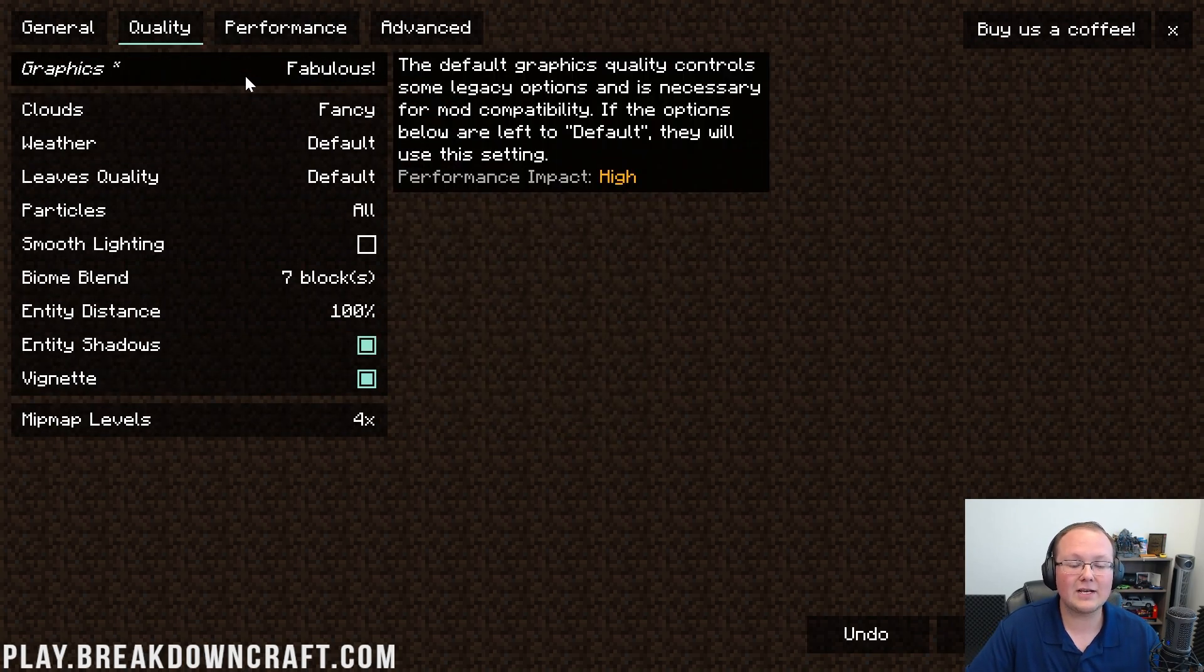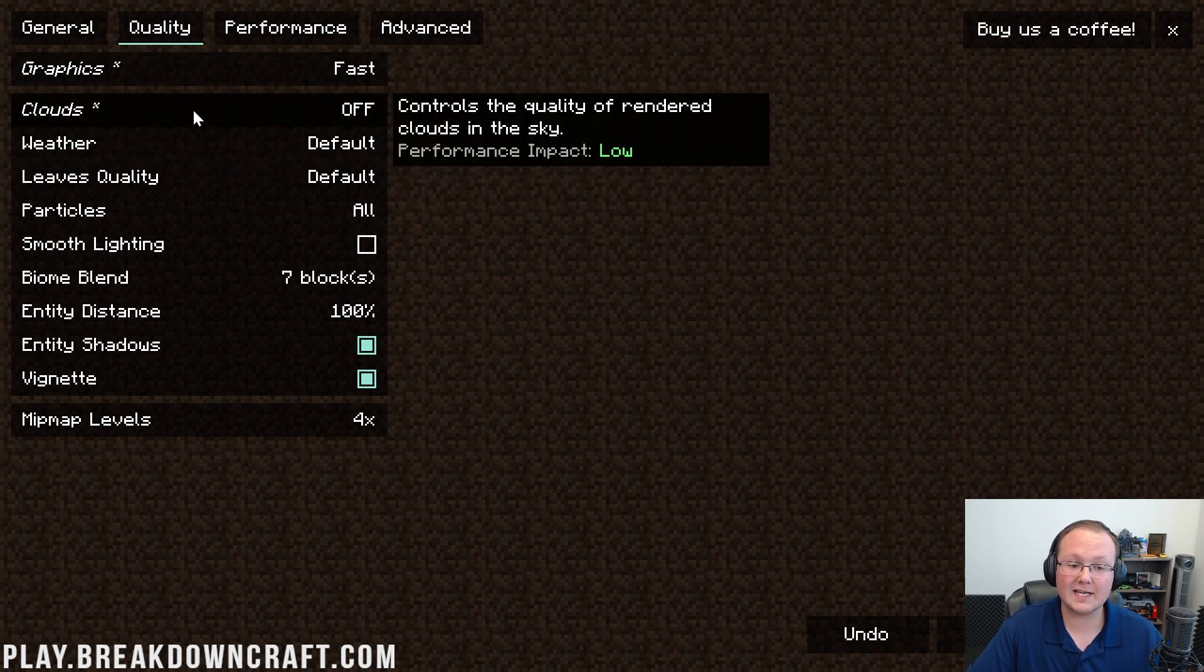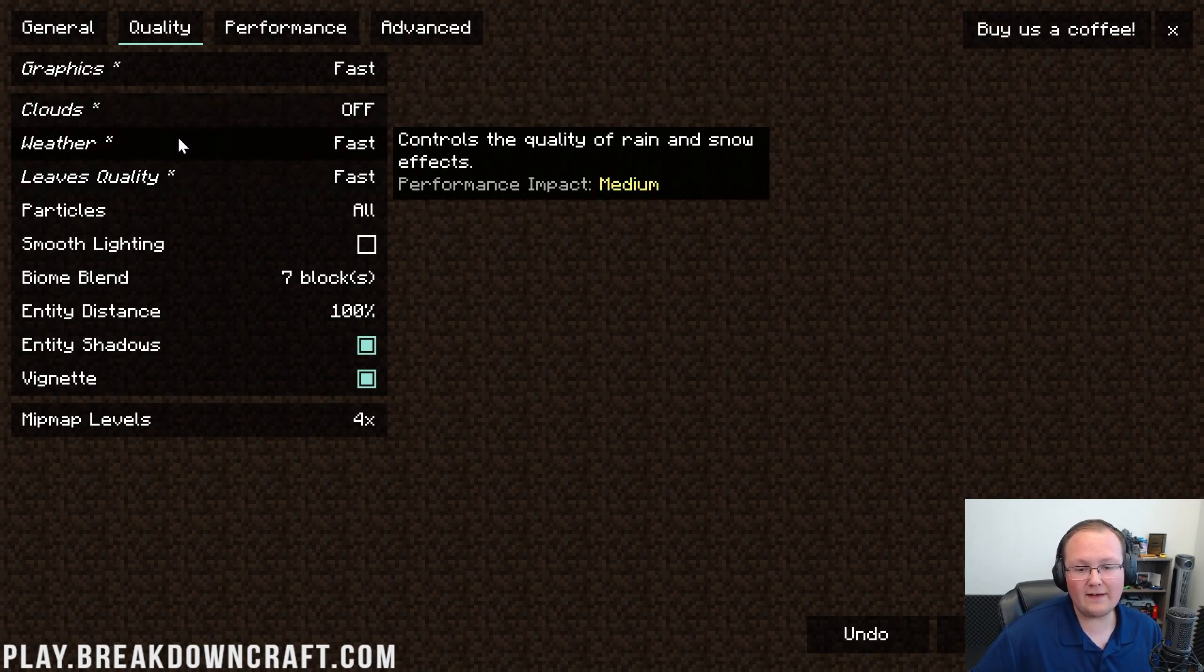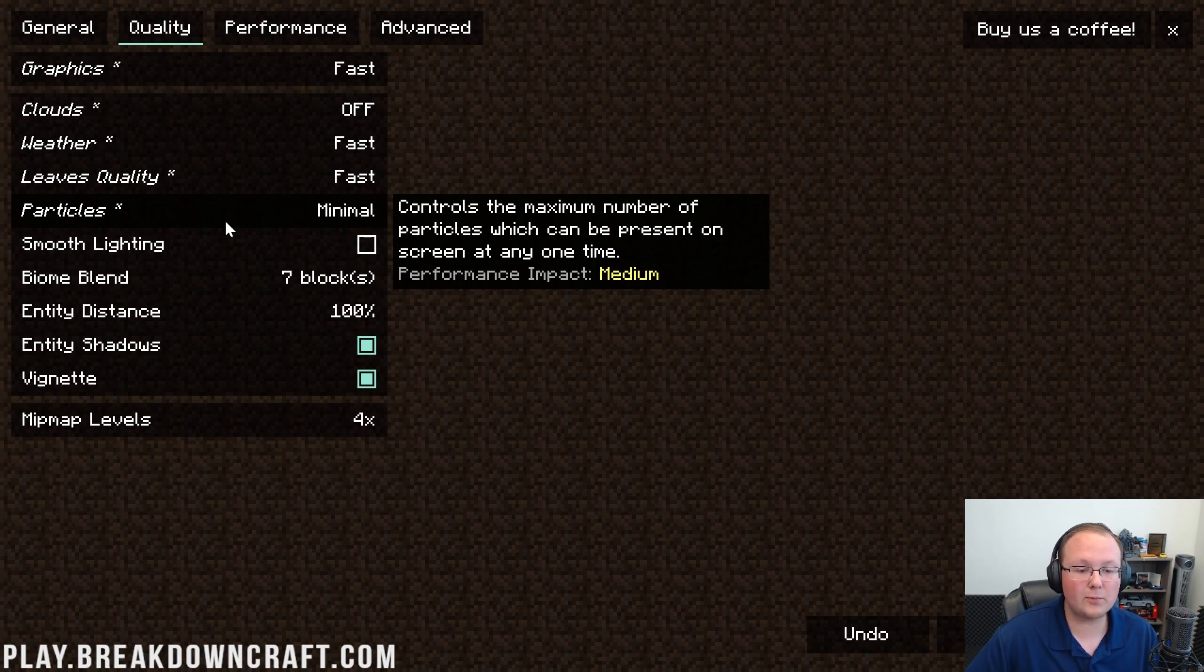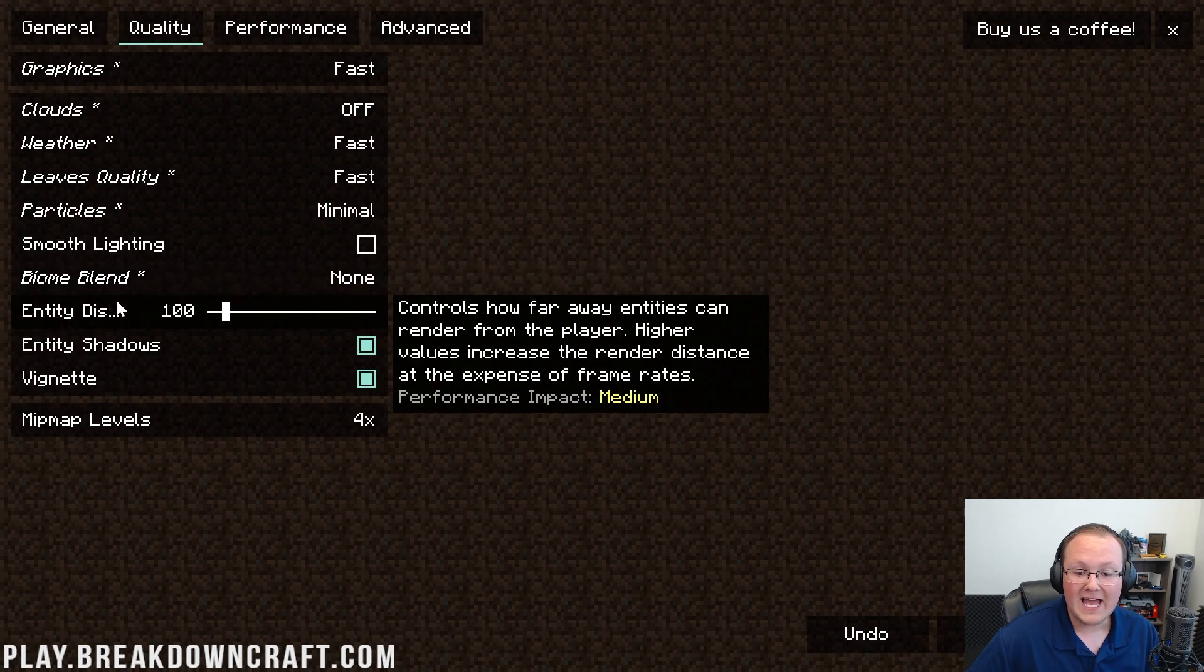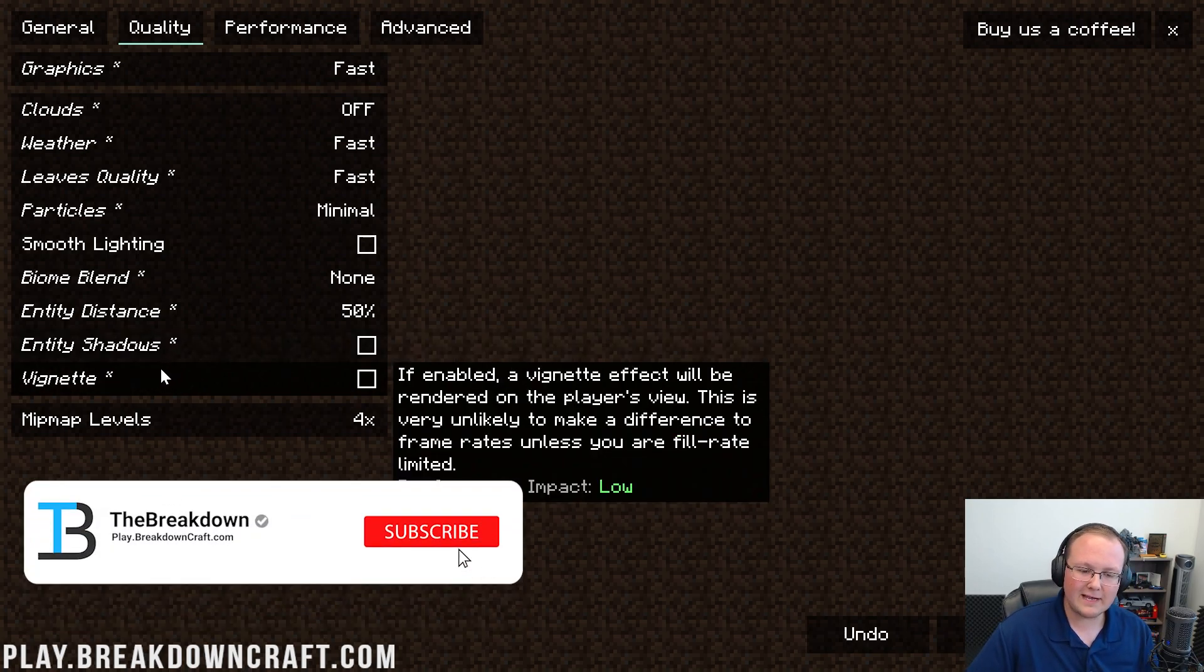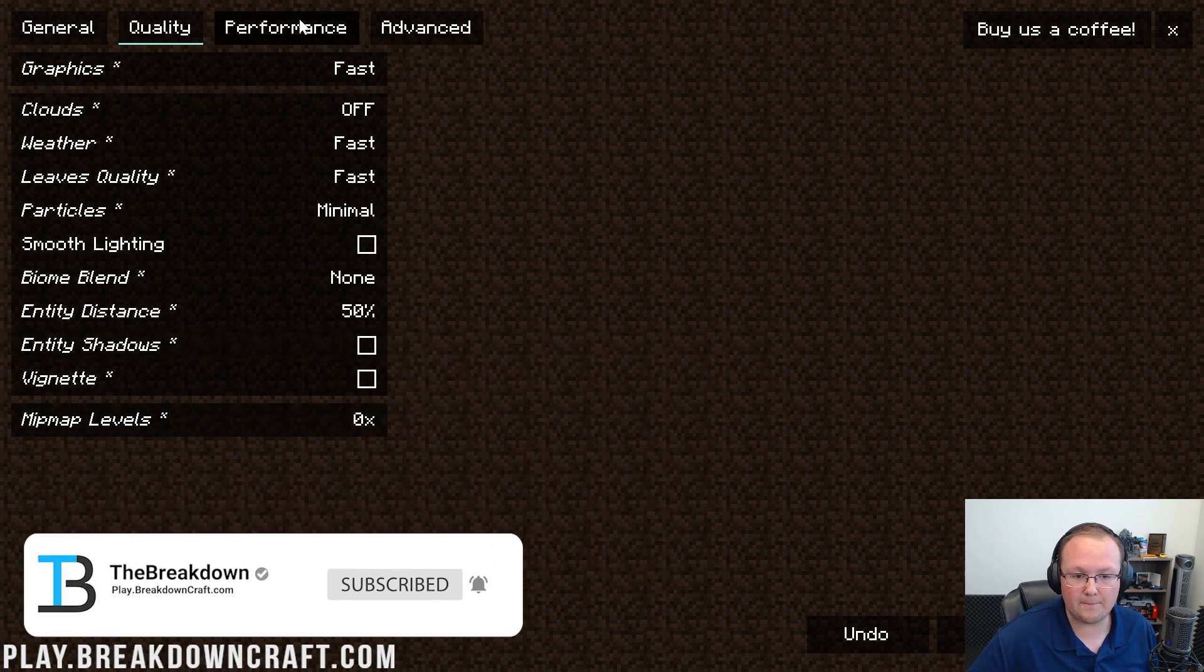For quality, everything in here needs to be turned down to fast or it needs to be turned off. So graphics are turned to fast, clouds are turned off, and you kind of get the idea—everything else is turned to fast or off. Some stuff, for example weather, isn't going to have as much effect. On a server, for example, turning it off is not possible. Particles need to be turned down to minimal. Minimal is going to be the lowest particles you can get. Smooth light needs to be turned off. Biome blend needs to be turned off. Entity distance needs to be turned all the way down, like so, 50%. Entity shadows turned off. Vignette doesn't really hurt performance much, but I kind of like it off. Mipmap levels need to be turned to zero as well.